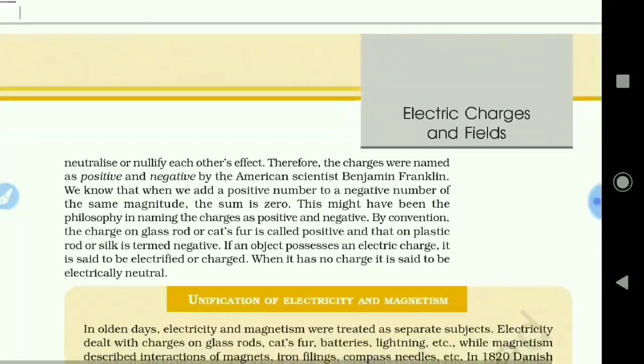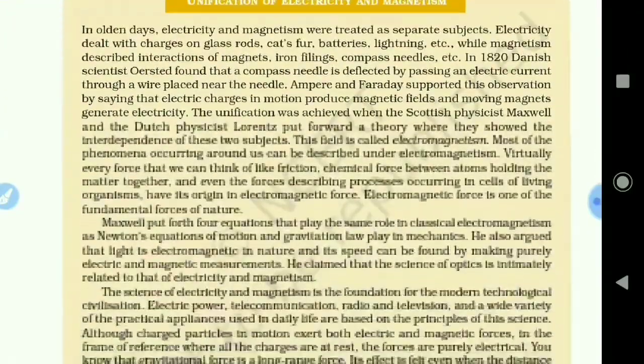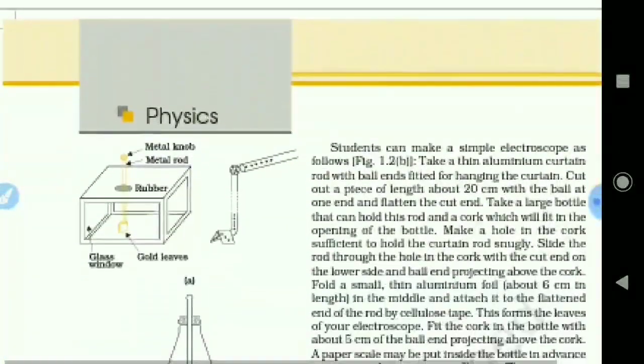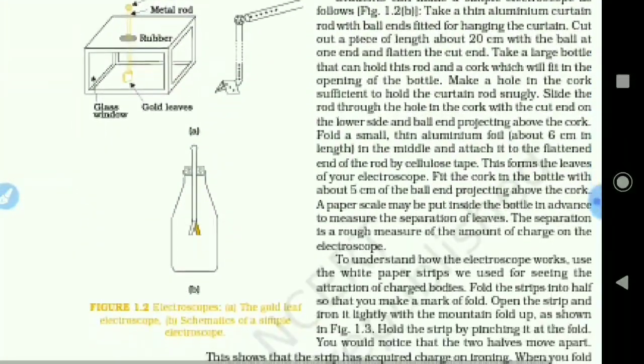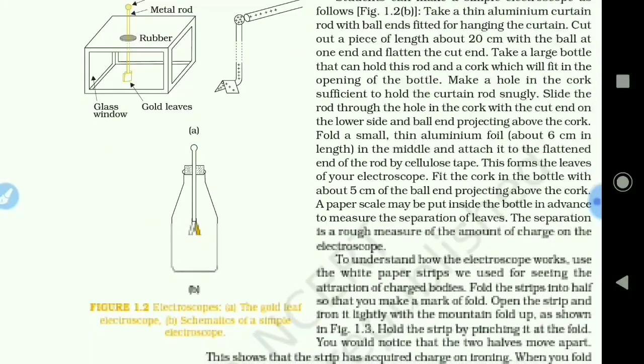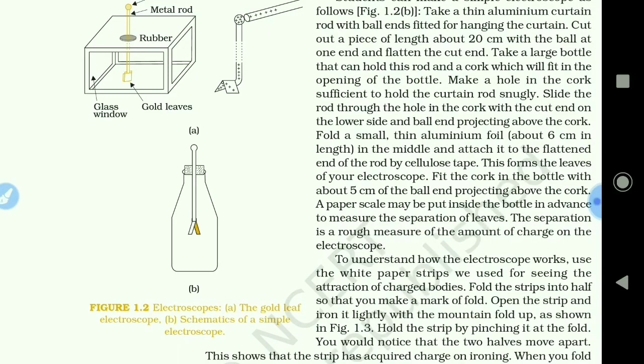We have also seen about the electroscope — how we can detect if any charge is present on an object. It is an instrument by which we can detect charge on a substance or an object.